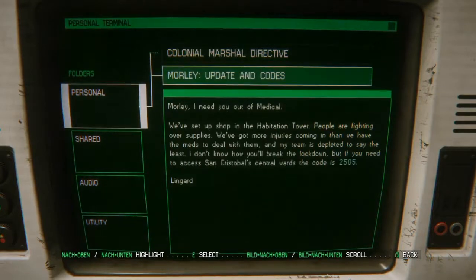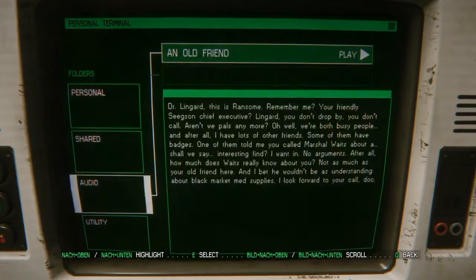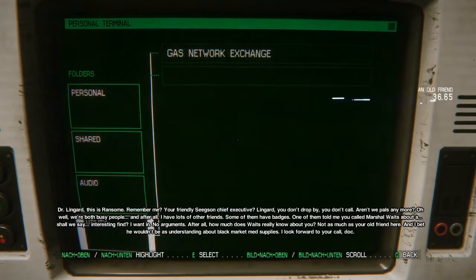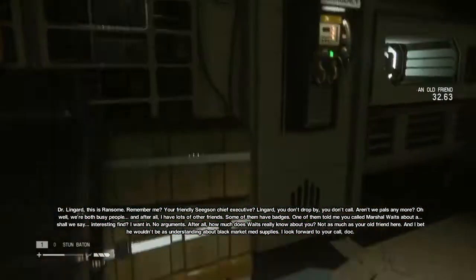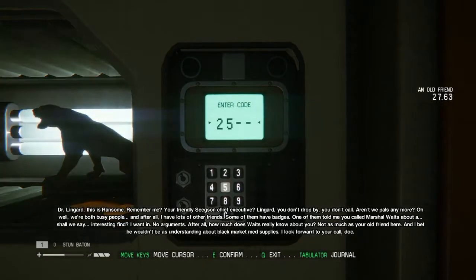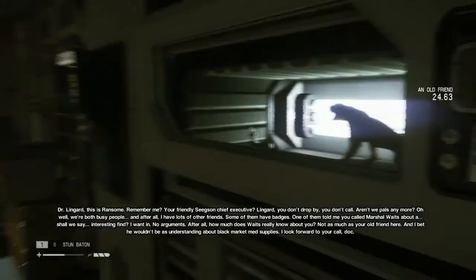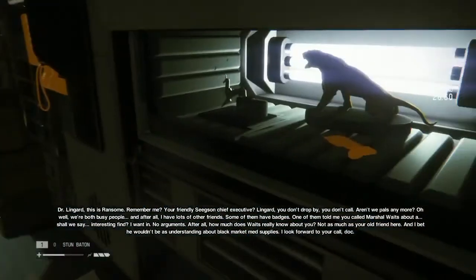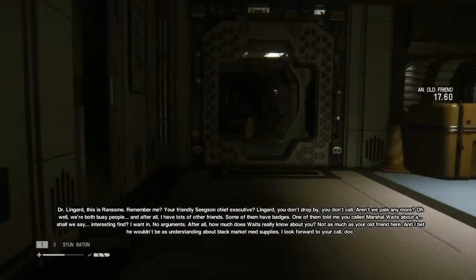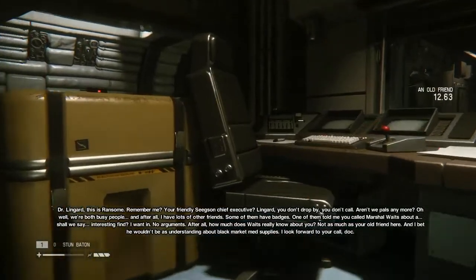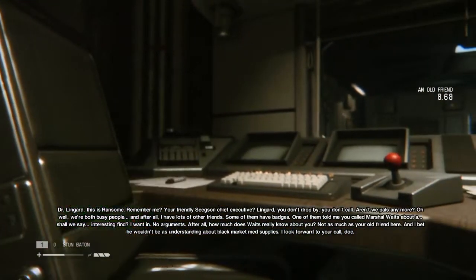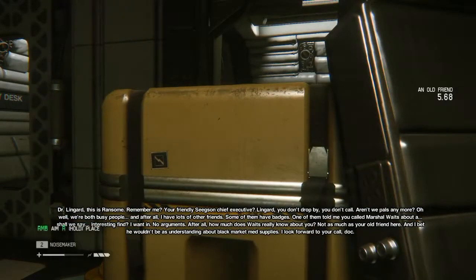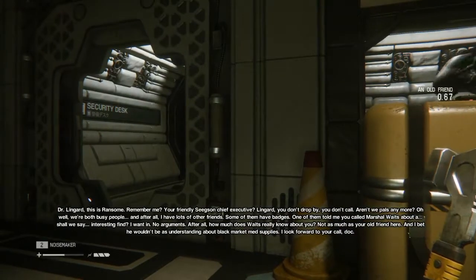I'm just gonna... You have to stop if you want to read this. Because I don't have the actual time. Lingard, you don't drop by. You don't call. Aren't we pals anymore? Oh, well, we're both busy people. And after all, I have lots of other friends. Some of them have badges. One of them told me you called Marshall Waits about a, shall we say, interesting find. I want in. No arguments. After all, how much does Waits really know about you? Not as much as your old friend here. And I bet you wouldn't be understanding about black market med supplies. Fuck that. I look forward to your call, Doc.